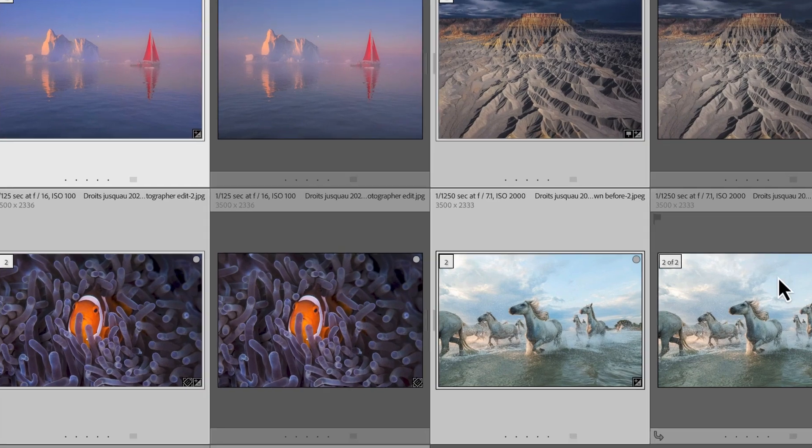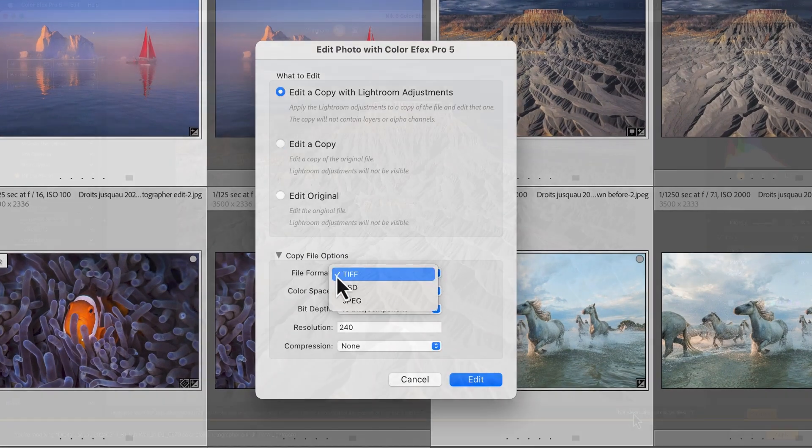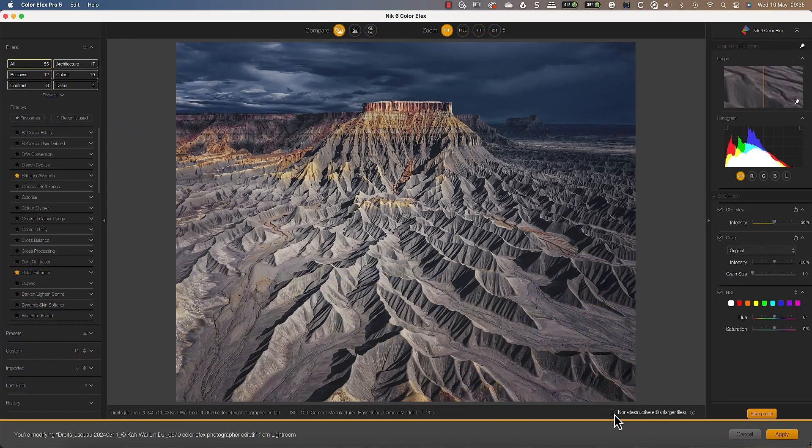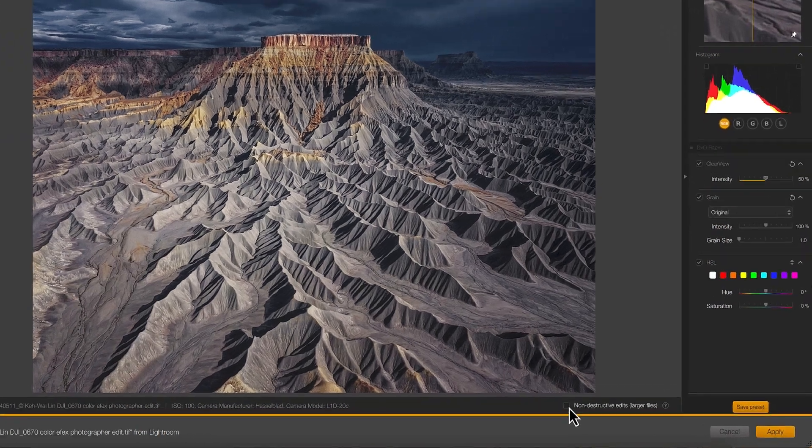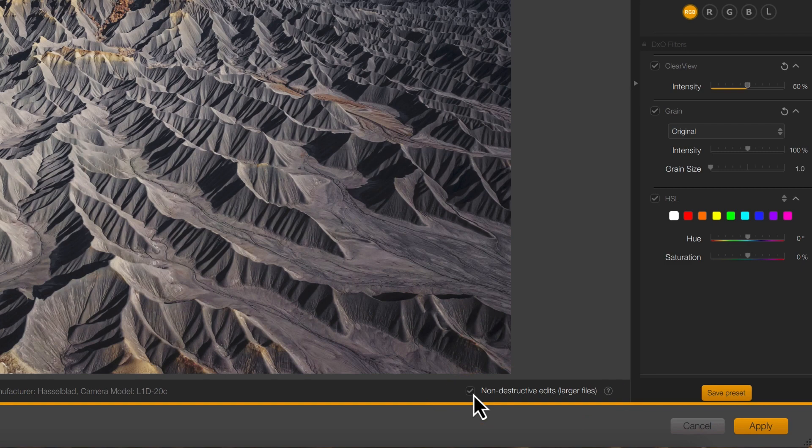When we select to edit an image, we need to create a copy saved in the TIFF format. Then when the image opens in Color Effects Pro, we can select a non-destructive edit option. This is only available when editing a TIFF image, and it saves our adjustments inside the image file.